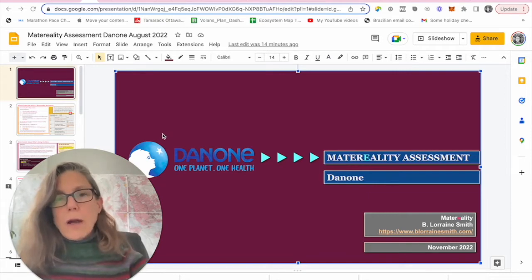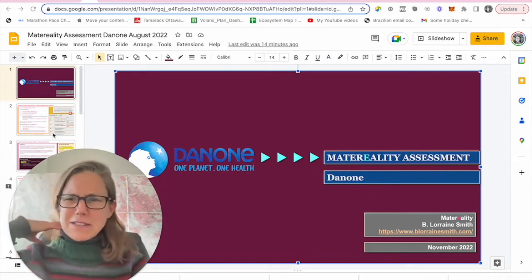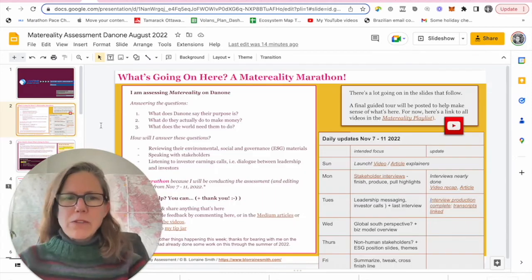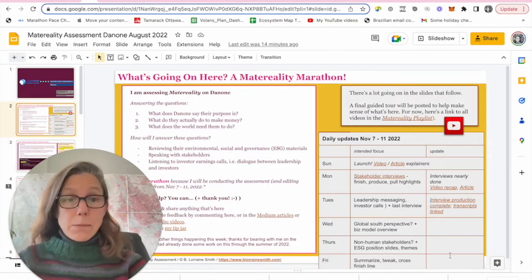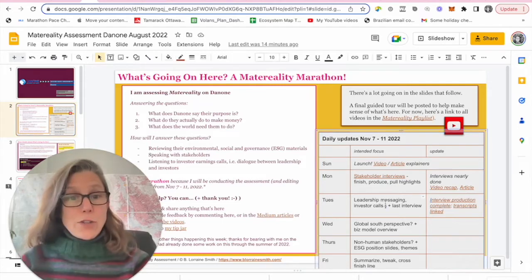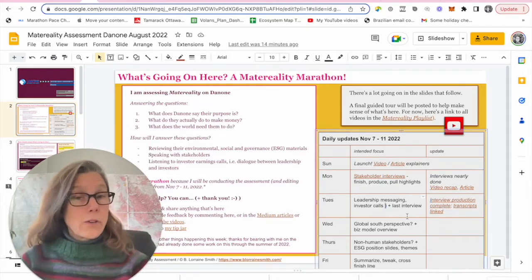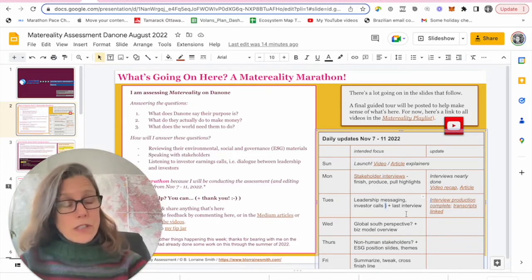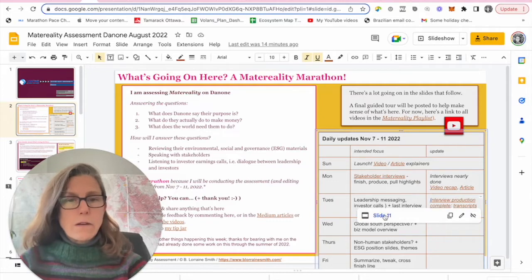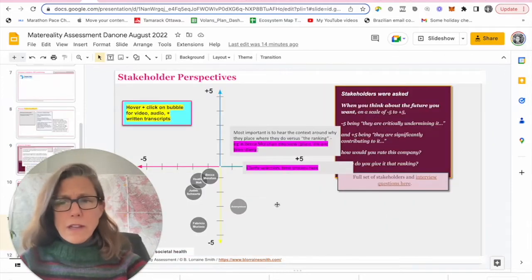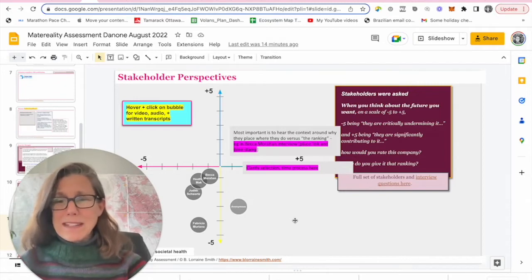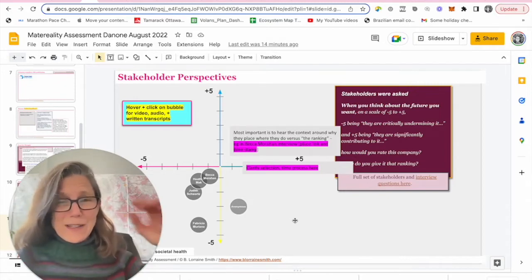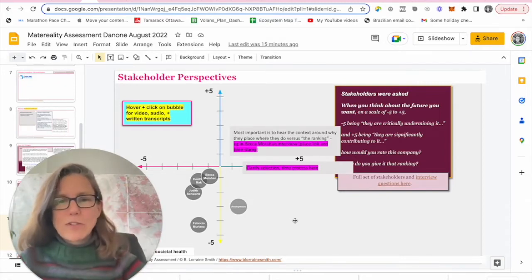So I'll start with the productive part and then we'll get to the paradox in a minute. As you know on the second slide I keep a little daily table of what my intentions are. Today Tuesday the intention was to get to the leadership messaging looking at the investor calls and also to tidy up the last interview. So I'm gonna start with that second part. If you click here takes you to slide 11 and I want to just highlight what's here and then that'll lead me into the paradox, the existential challenge.